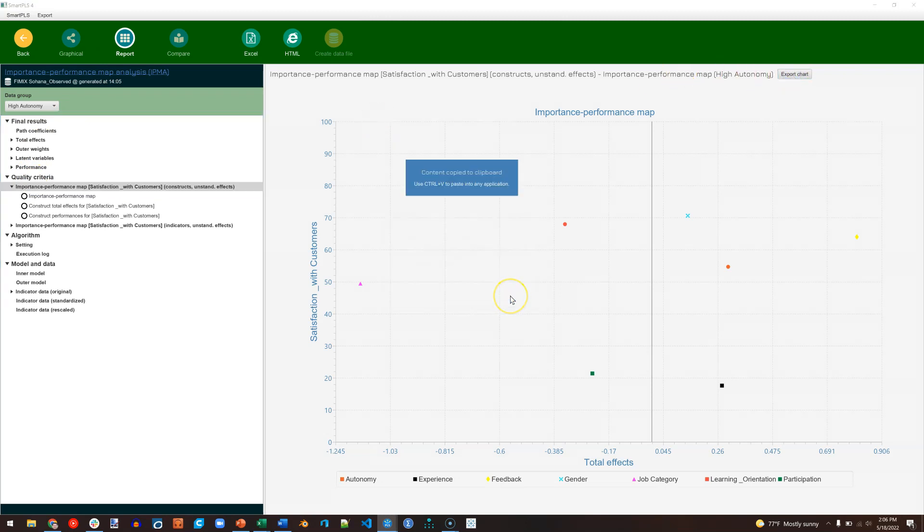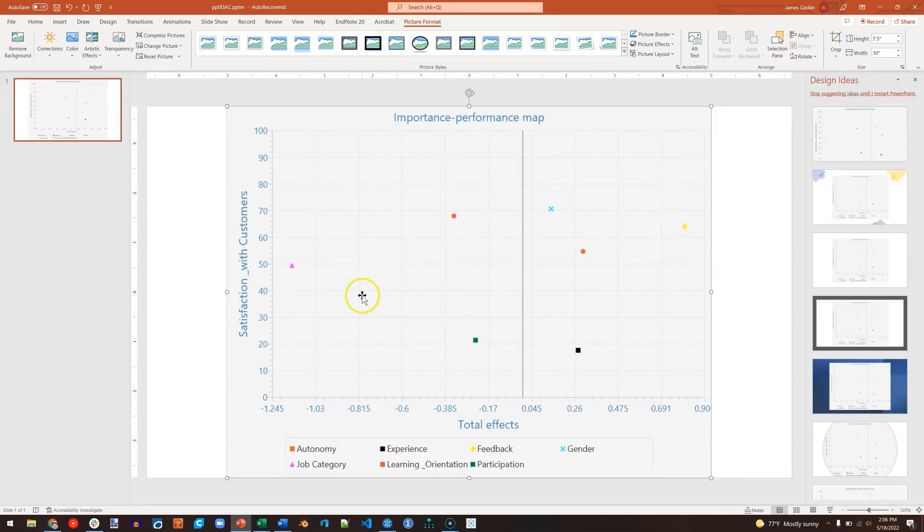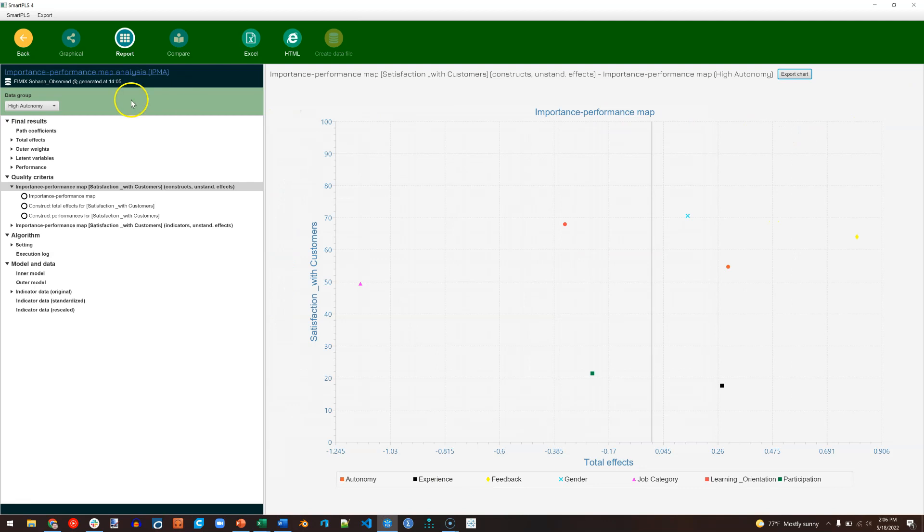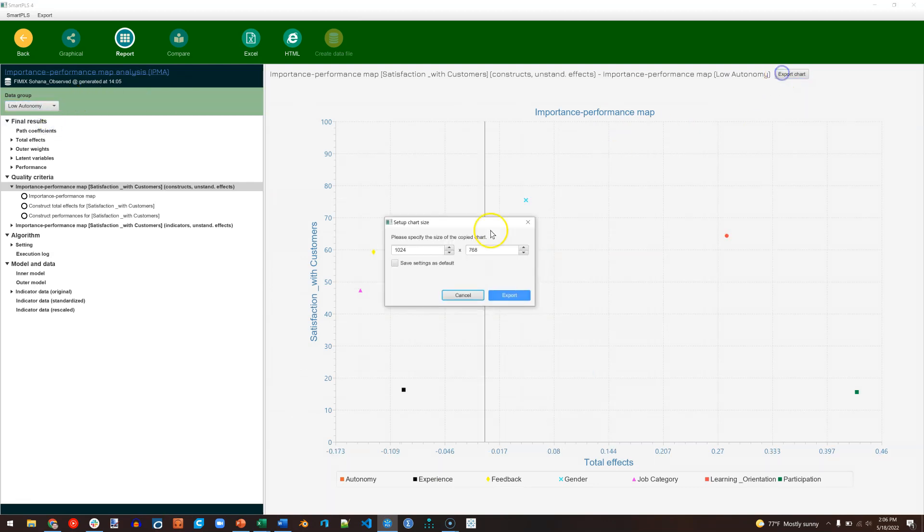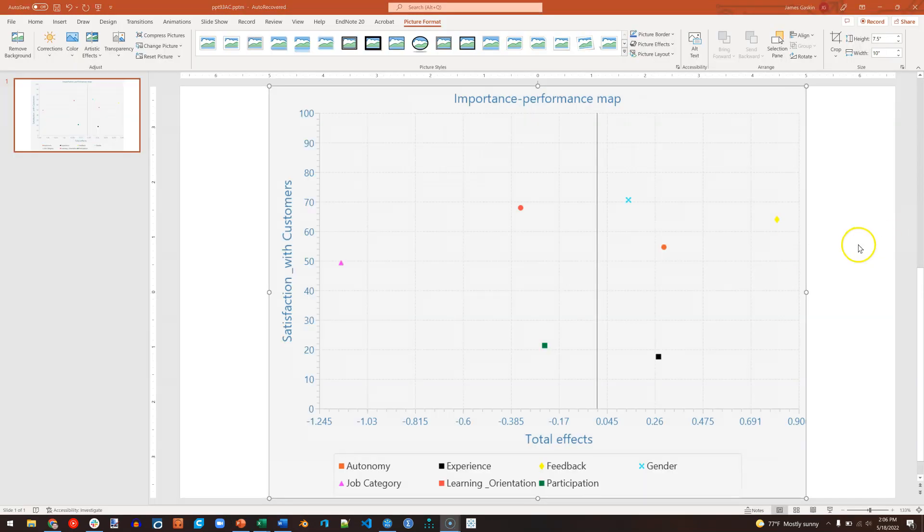I'll just stick this in a PowerPoint. And then I will do this again, but for the low-autonomy group. Export. Export.